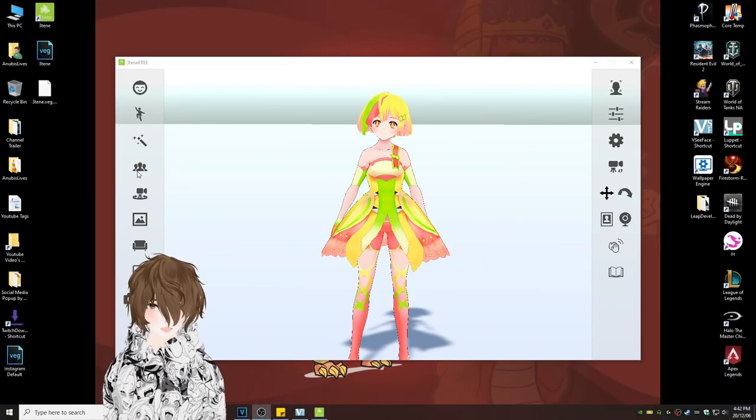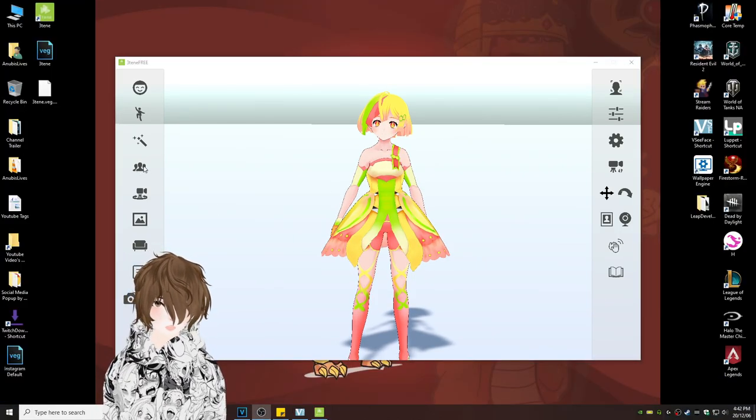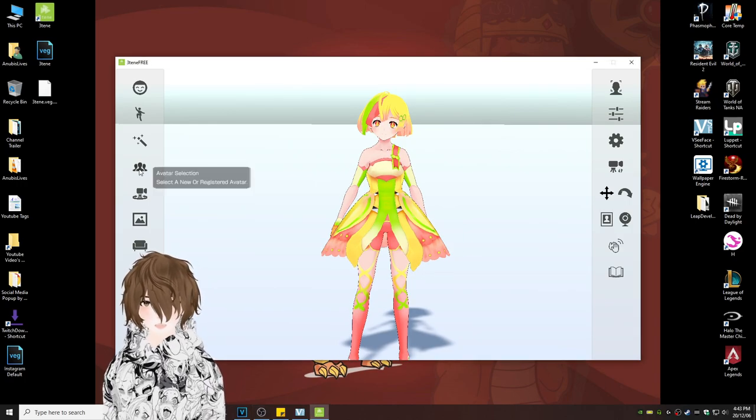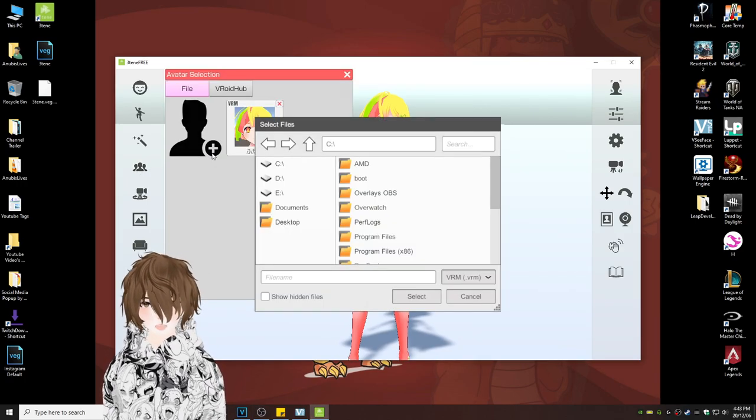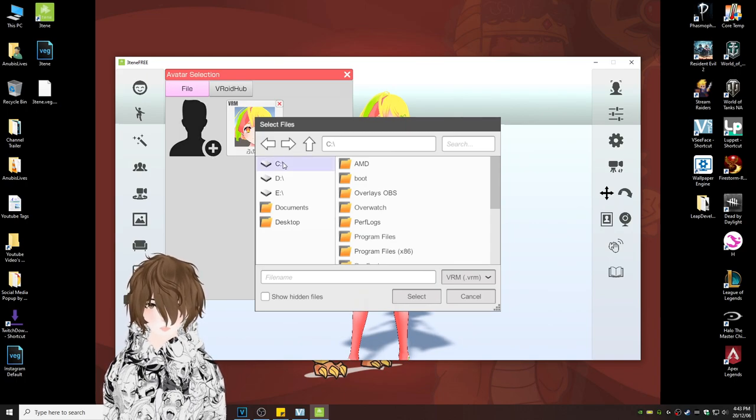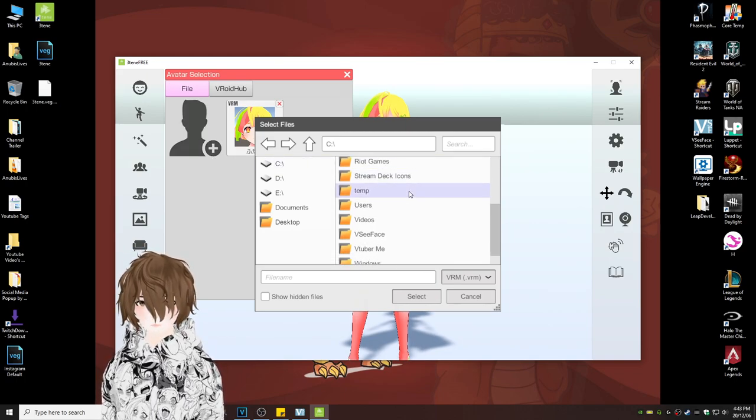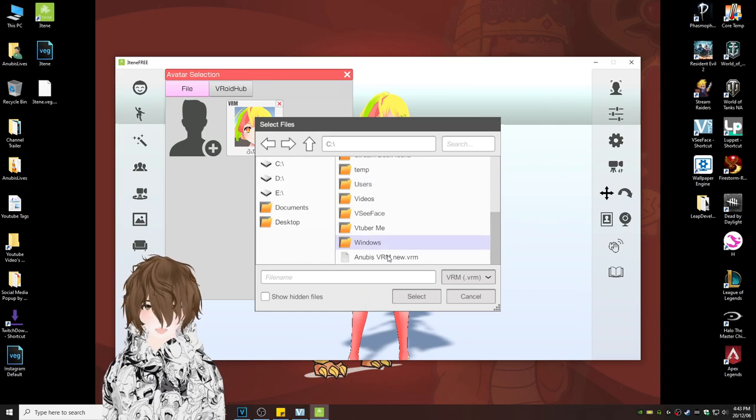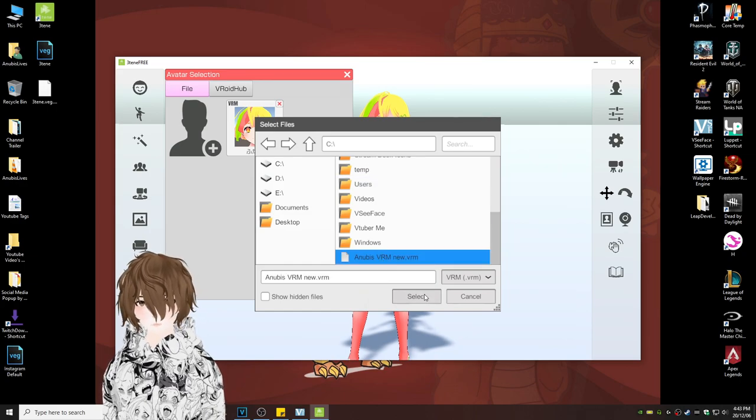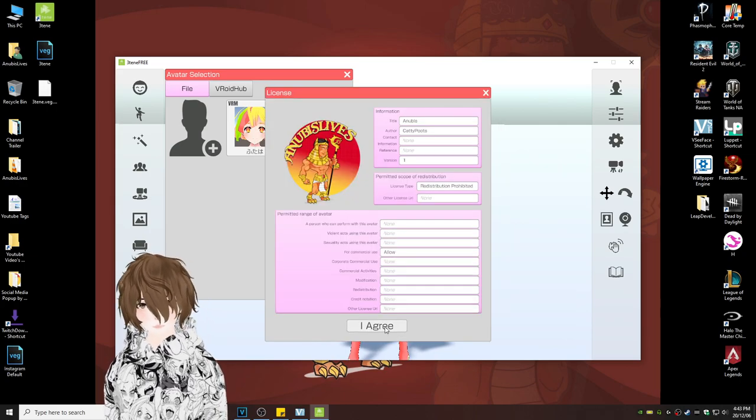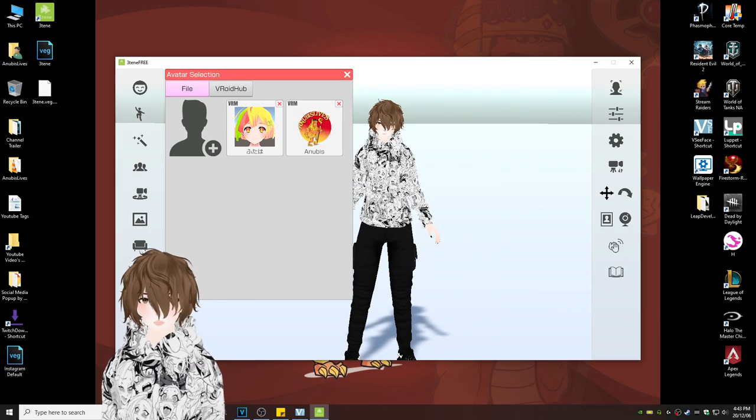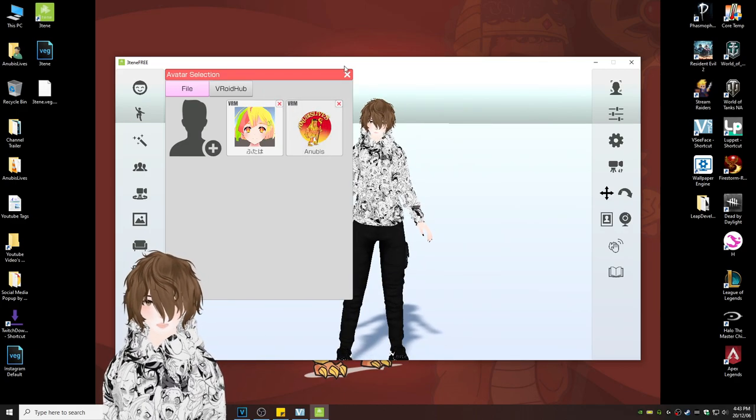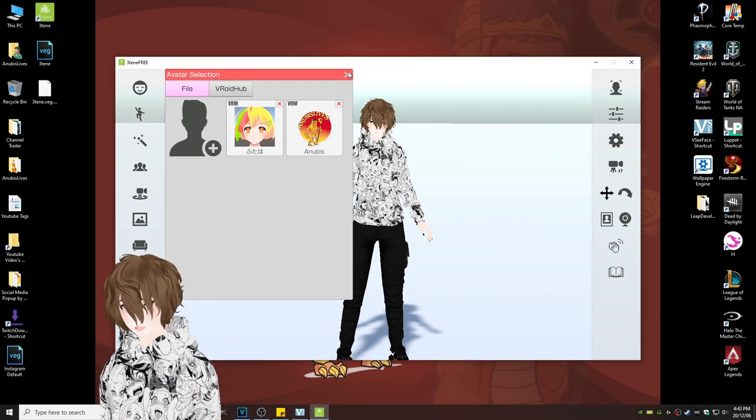Now, since everything's in English, we're going to import our avatar by clicking the avatar selection on the left-hand side. Hit the plus. We're going to scroll down to where our avatar VRM file is located, which we have right there. I'm going to hit select. I agree. There I am. Click on that. Look at that beautiful face.